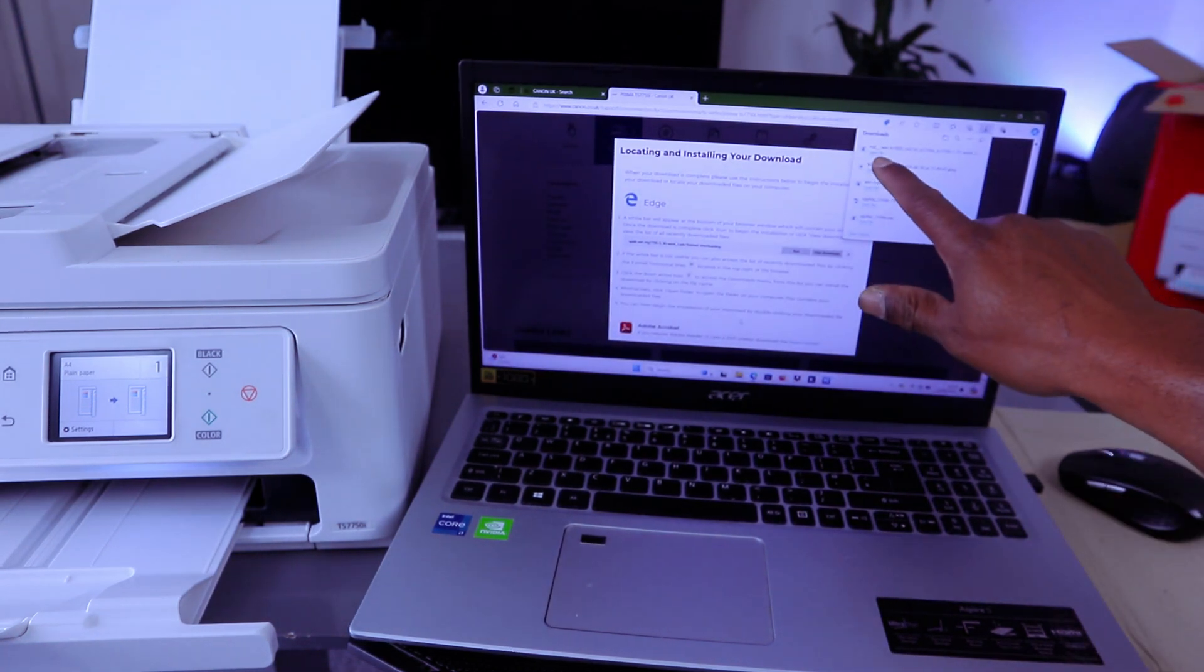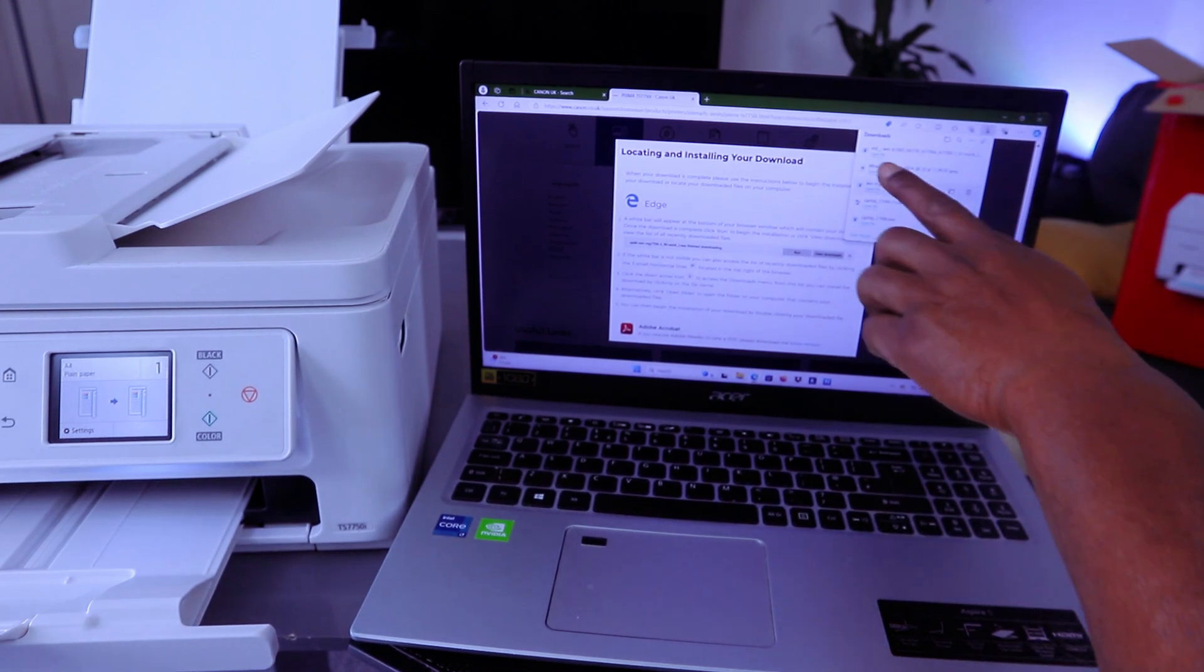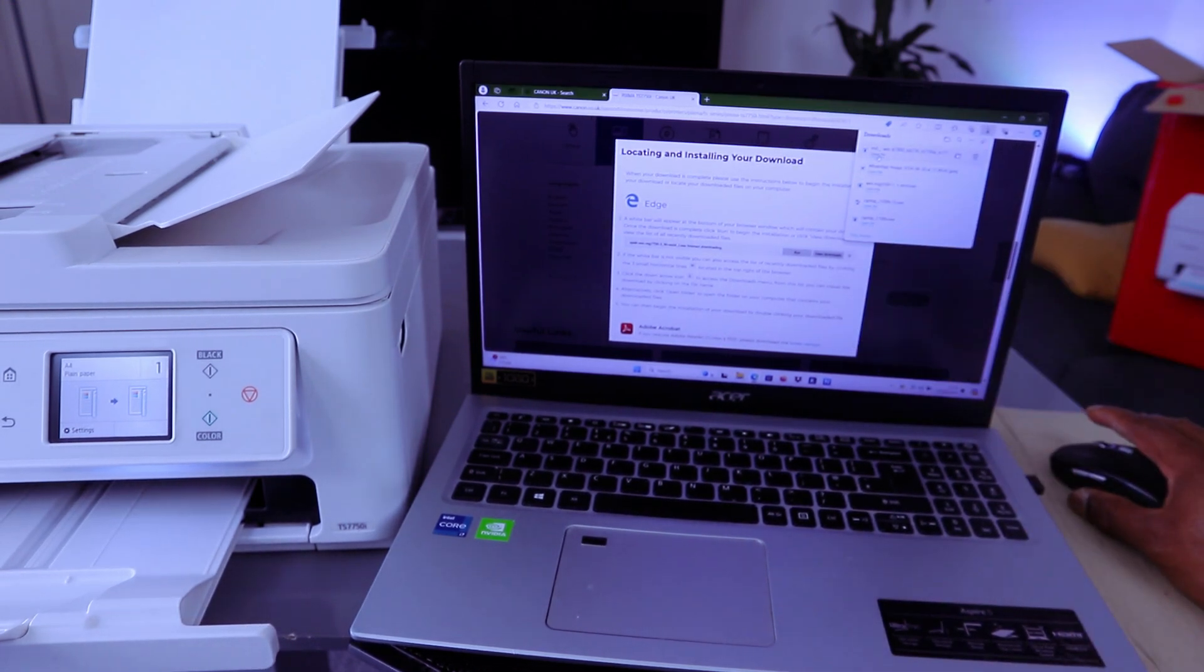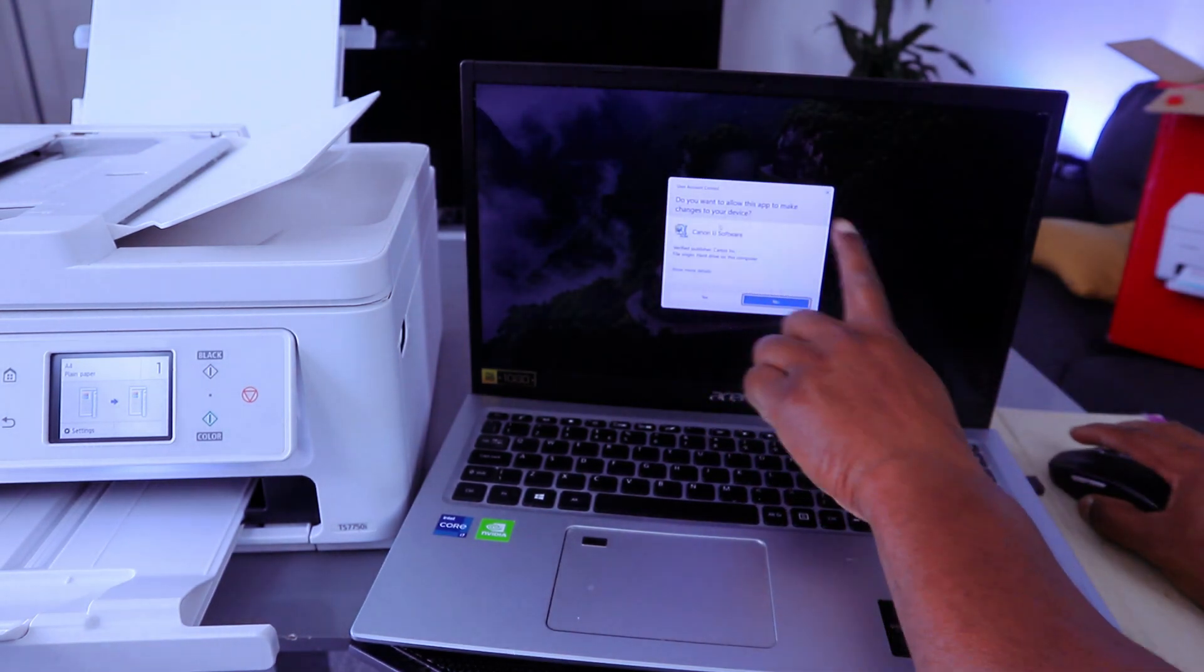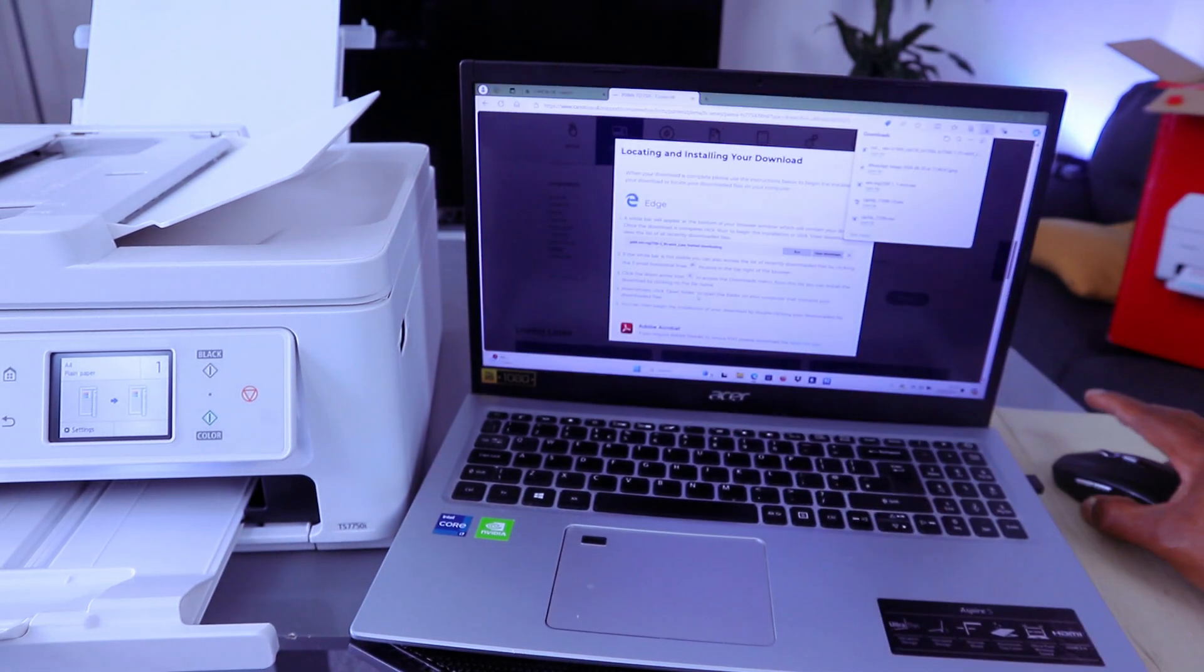Then open the file. Do you want to allow this app? Select yes.